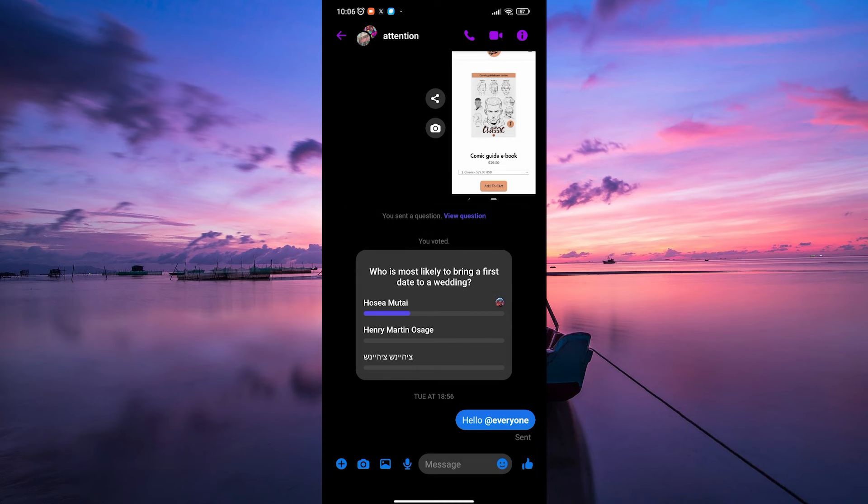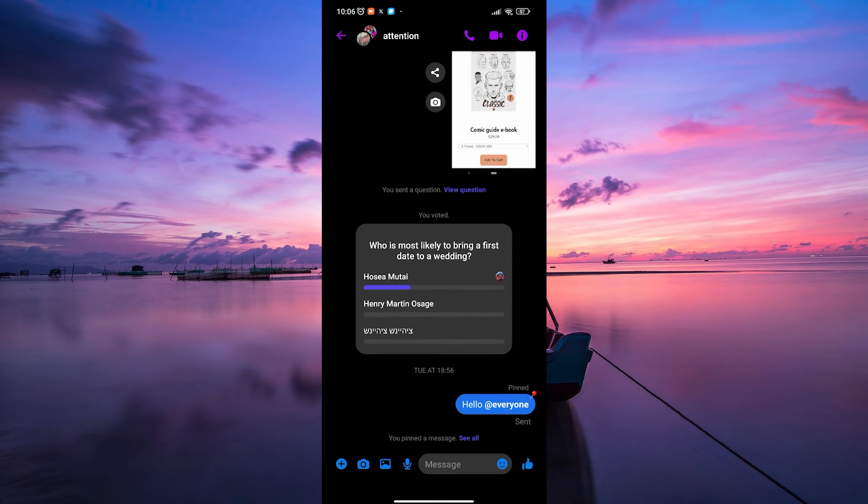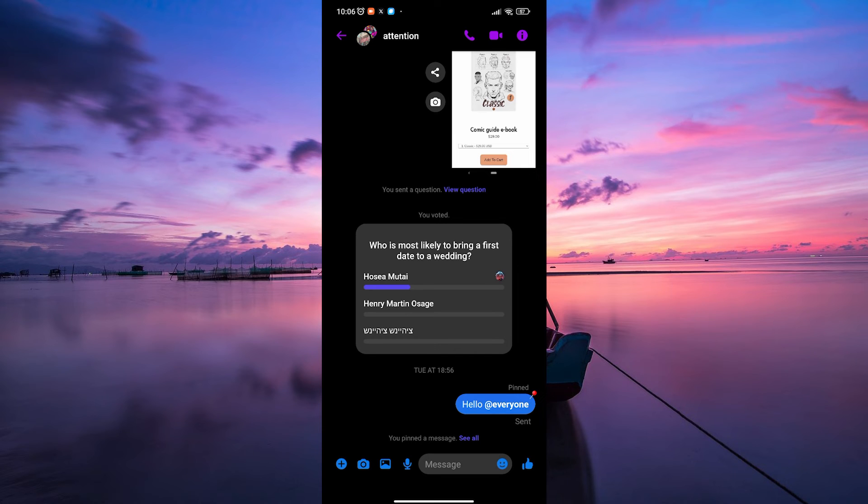After tapping Pin, you might receive a confirmation or see a visual change indicating that the message has been pinned. The pinned message usually moves to the top of the chat.